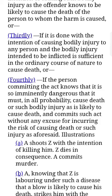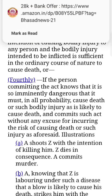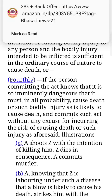जैसे किसी के सर पर हमला करना, किसी के पेट में तलवार घुसेड़ देना, किसी के गुप्तांगों पर हमला करना — ये सारी चीजें इसमें आती हैं। इसमें आदमी यह जान रहा होता है कि ऐसा करने से उस व्यक्ति की मृत्यु संभव है।